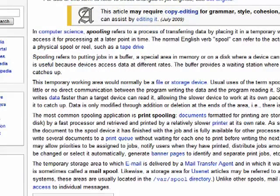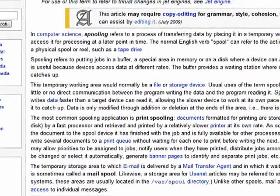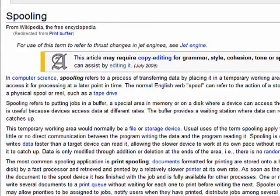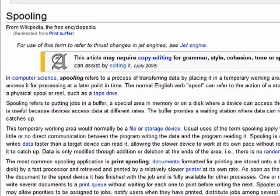Your printer has a buffer. It's used for spooling. Spooling is really just saying that the data to be printed is sent to a buffer area — a spool — so that it can be printed from there, rather than having to wait, freeing up the computer to do other things.